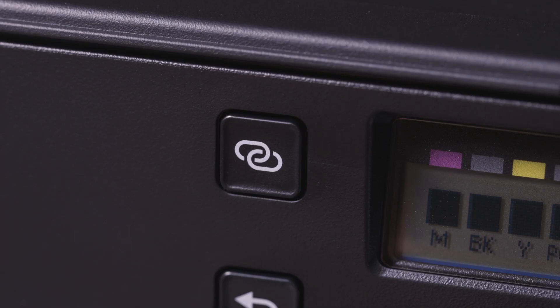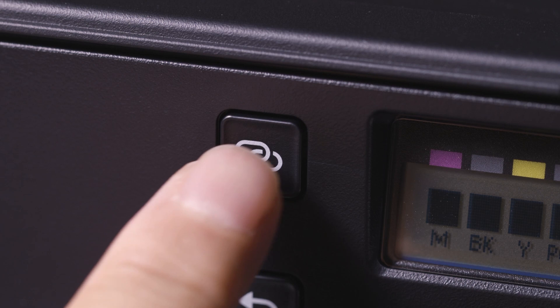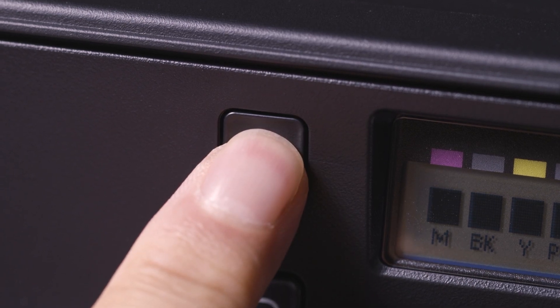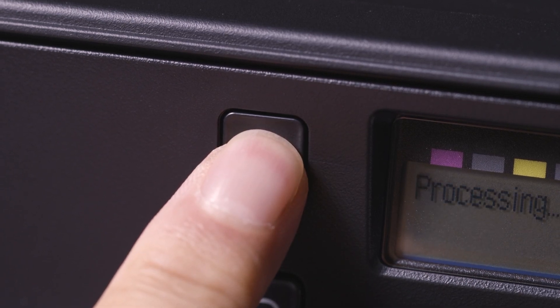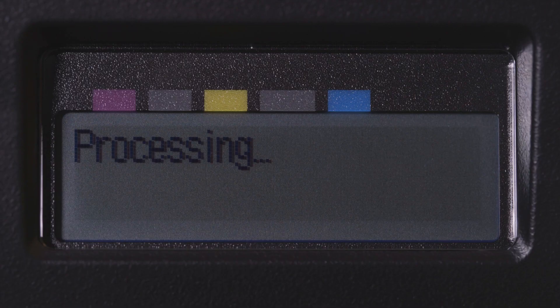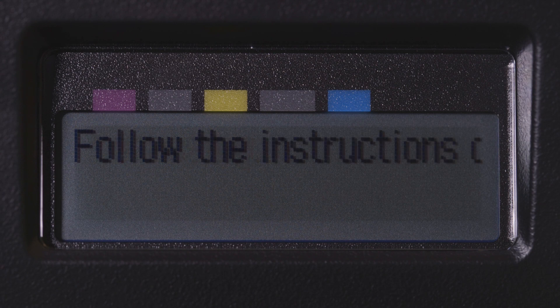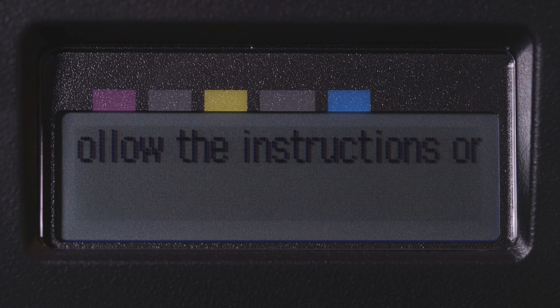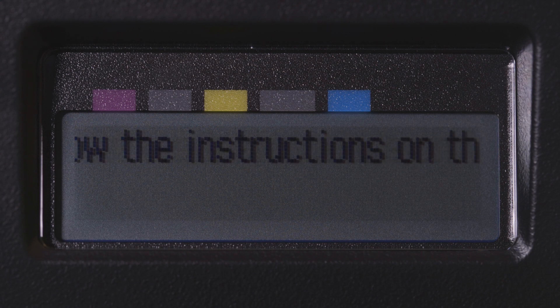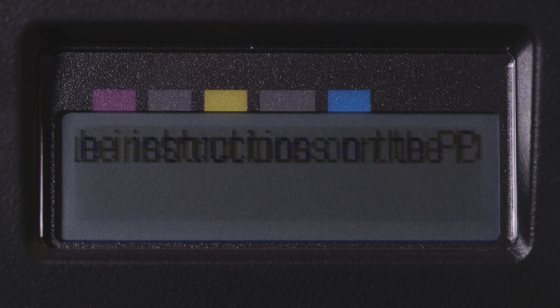Press and hold the wireless connect button on the front panel for about 3 seconds. When you see Follow the instructions on the PC or smartphone etc. scroll across the screen, printer preparation is complete.